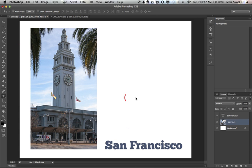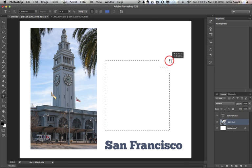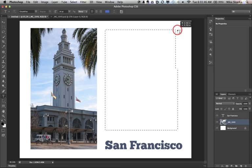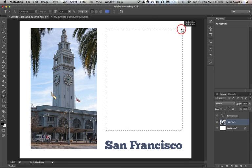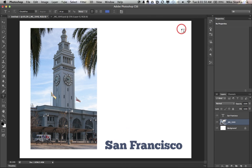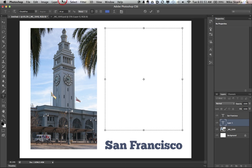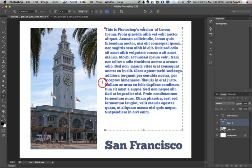But now inside Photoshop you can just go ahead and draw your text box and watch it snap right to that photo, how very smart it is. And then under type, down at the bottom, paste lorem ipsum.